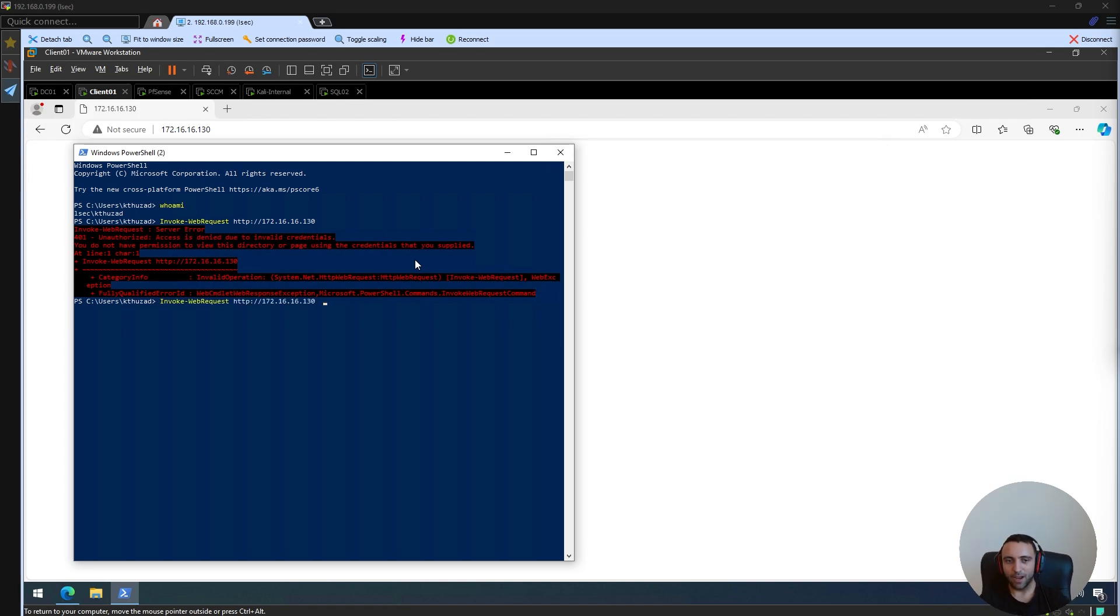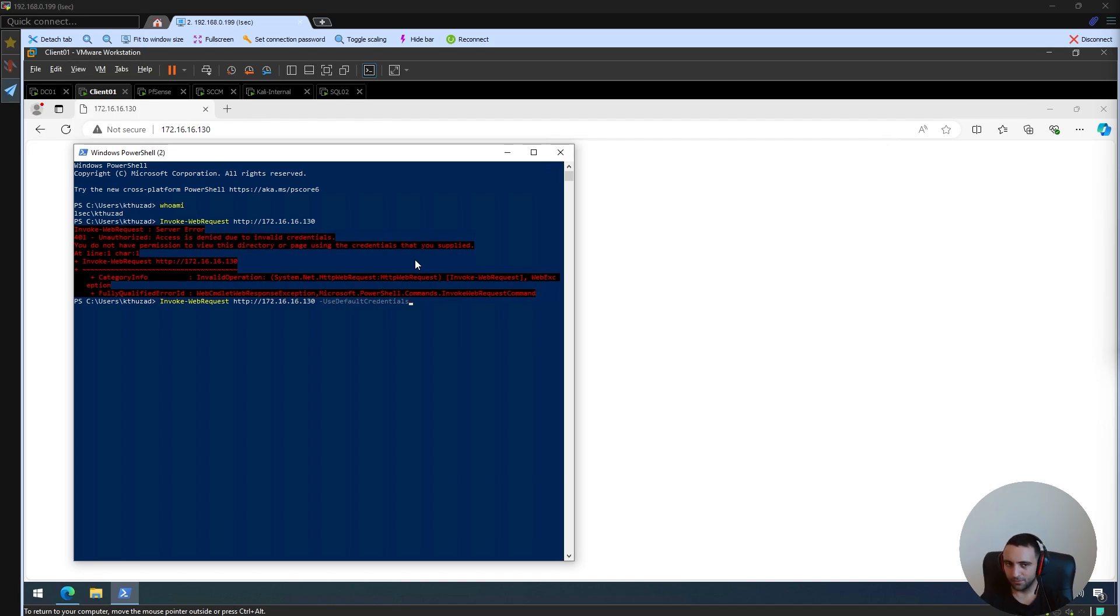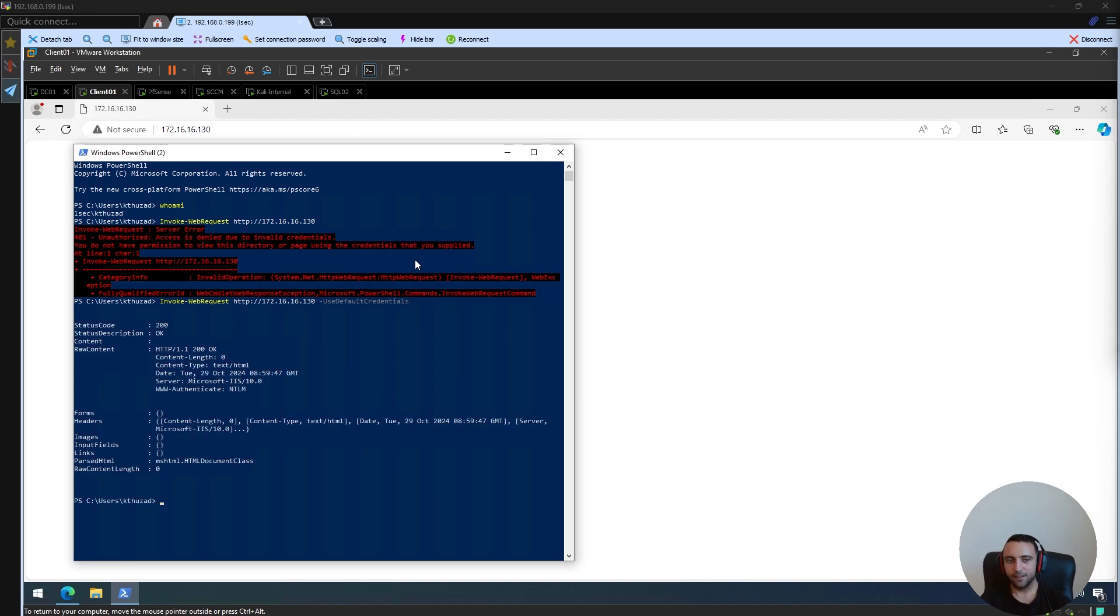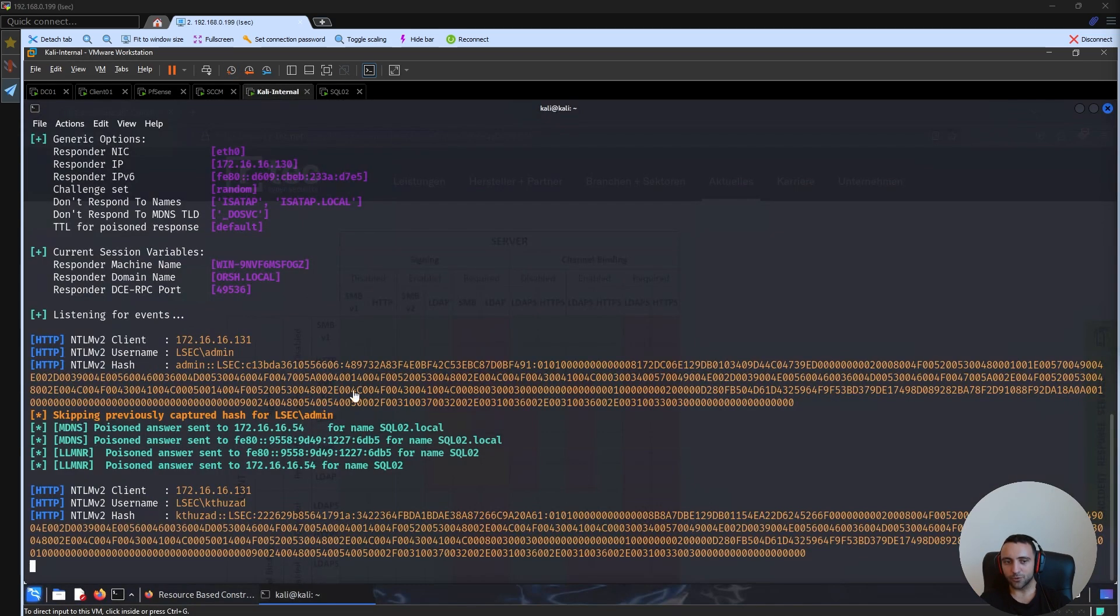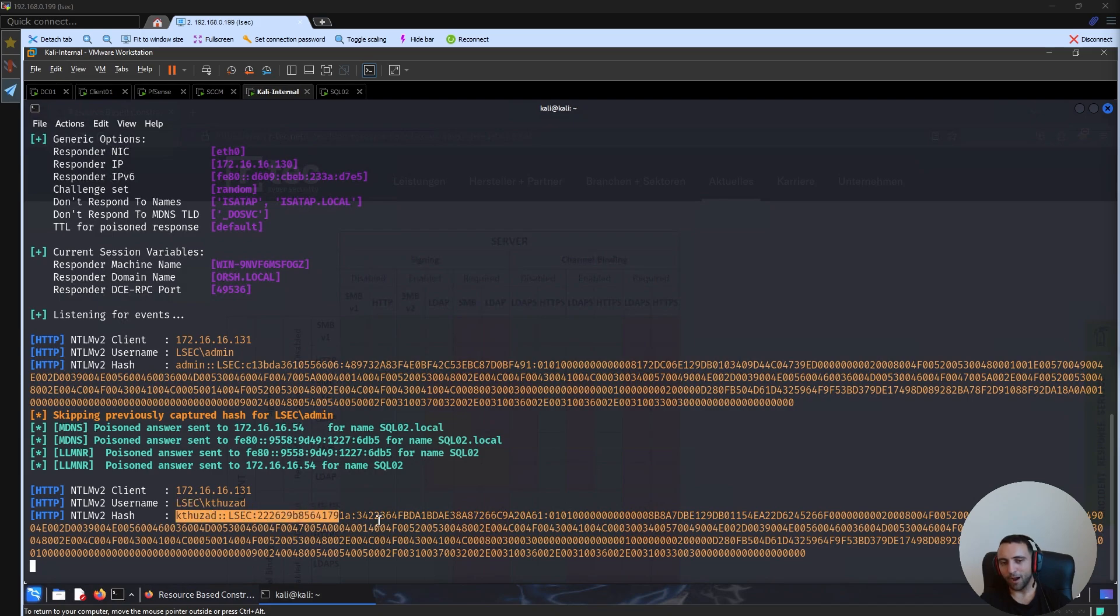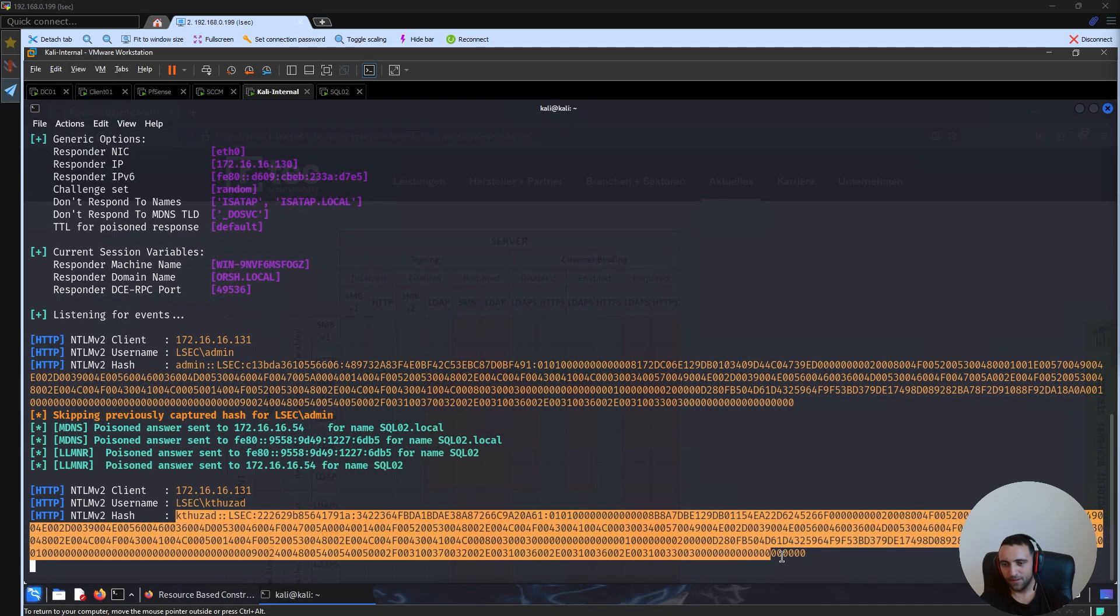So essentially, PowerShell has the ability to use credentials, to use its own authentication as a context and to pass it over HTTP to the WebDAV client service. So essentially, I can do minus UseDefaultCredentials and this option is going to get the context of the current user and use that to pass it to the WebDAV client service. Run that and as you can see, now we have different response. In that case, we have 200 OK. If I go back to my Kali machine, we can see the password hash of my user.